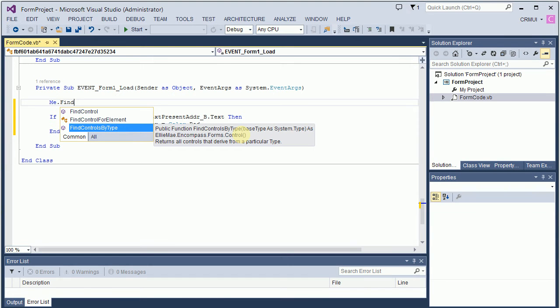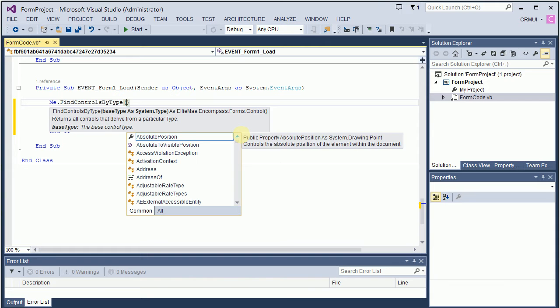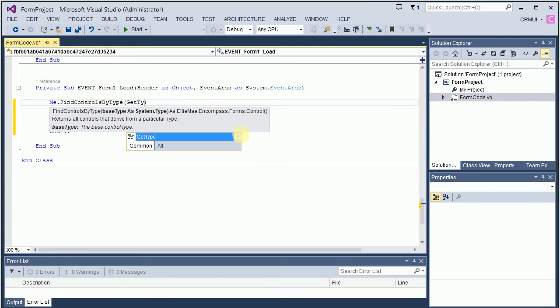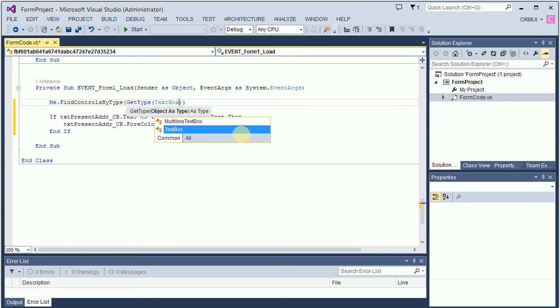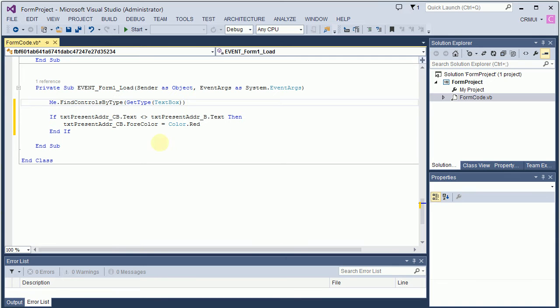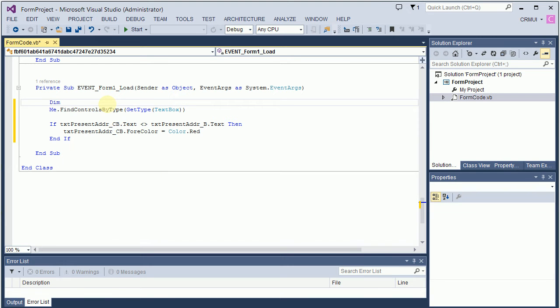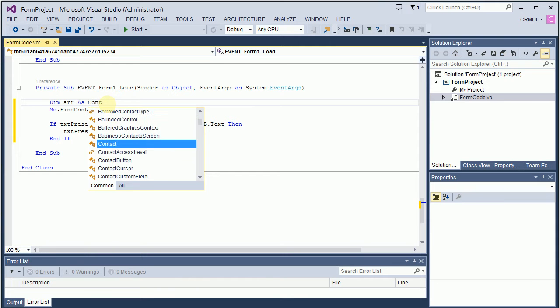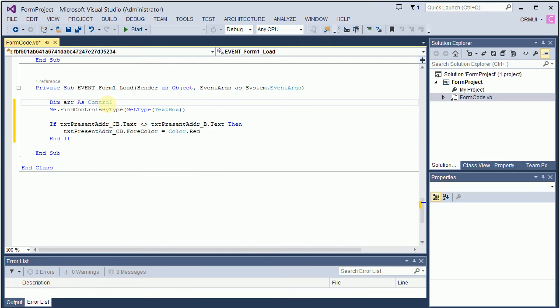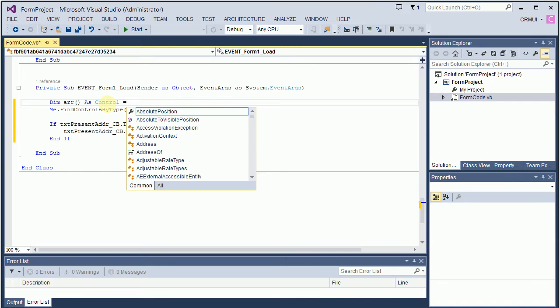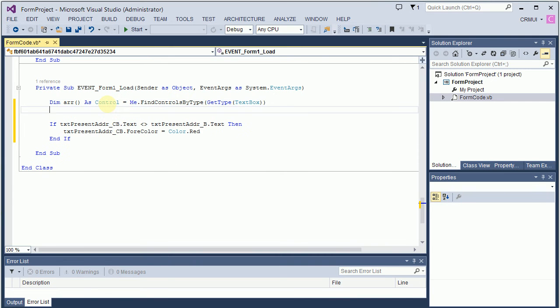What I also see is that it returns me an array of control. As you may notice, I did not type findControl by type completely. I pressed the tab and it generated the rest of the code for me. Now I know this function returns an array of control. So I need to say dim ar as control array.